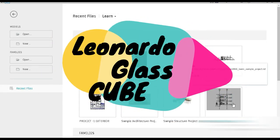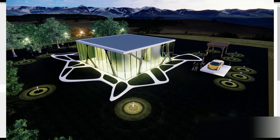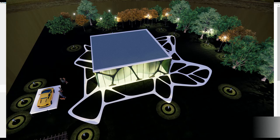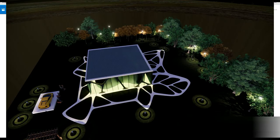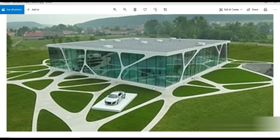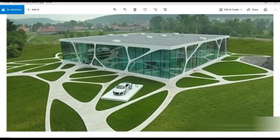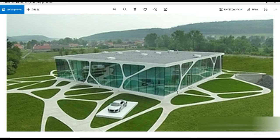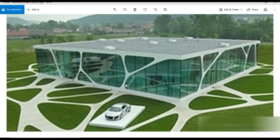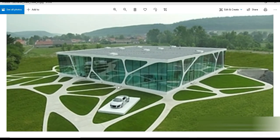Good day everyone, my name is Arsalan and welcome to the Third Dimension. Today we have an extremely fun and interesting project. Check this picture out — this is called the famous Leonardo's Glass Cube. Look at how awesome and aesthetic the architectural design is. There's a combination of different hard and organic surfaces, and we have this sort of DNA-shaped design.